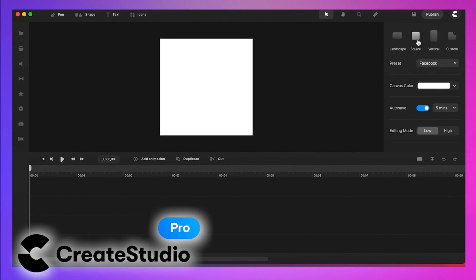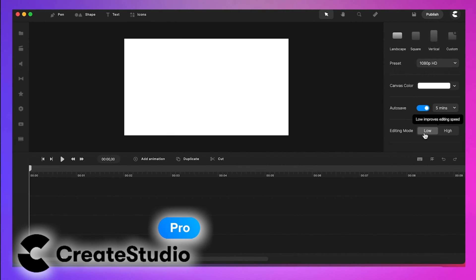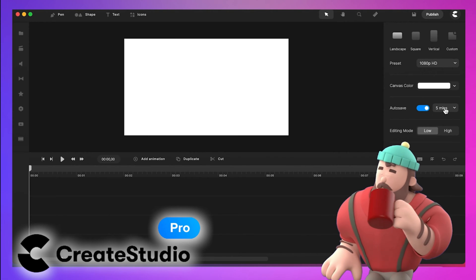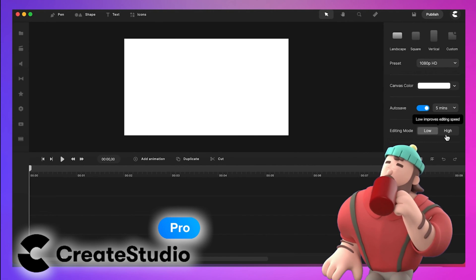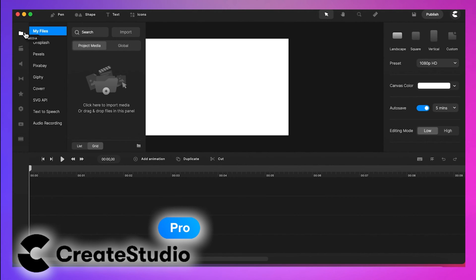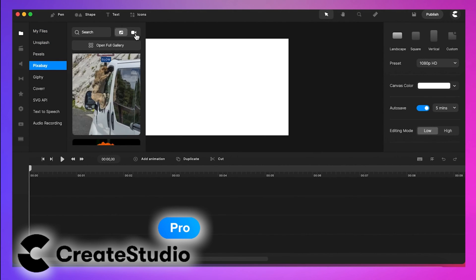So here we see that we can quickly change the size format. Then on the lower part is the editing mode — we could switch to lower quality while editing to make the response time even faster. And then on the left side are all your media files, including the stock footage from Pexels, Pixabay, and other third-party apps.